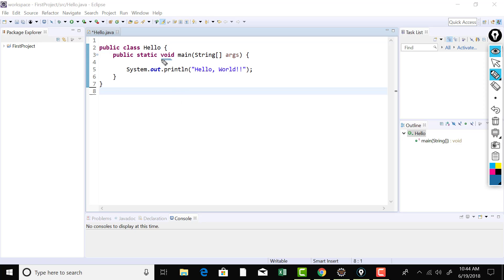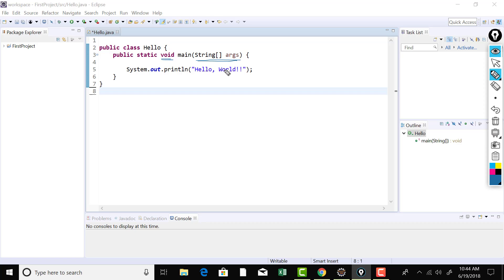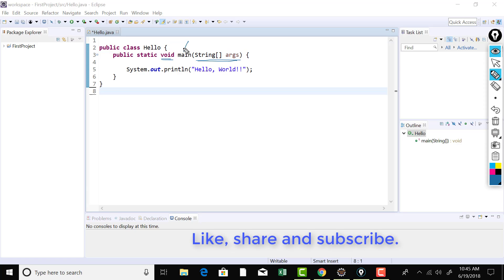You can access that method just by using the class name dot method name. Void means you are telling that the main method is not going to return anything on completion. Now this is what we call command line argument and I'll have a complete lecture on this. So, if you want to execute your Java program from terminal and you want to pass some data to the main method, then you can pass them here while running the program from the terminal or command line.